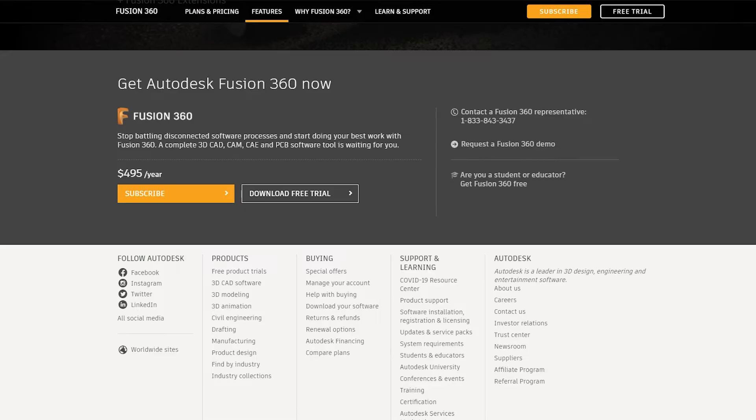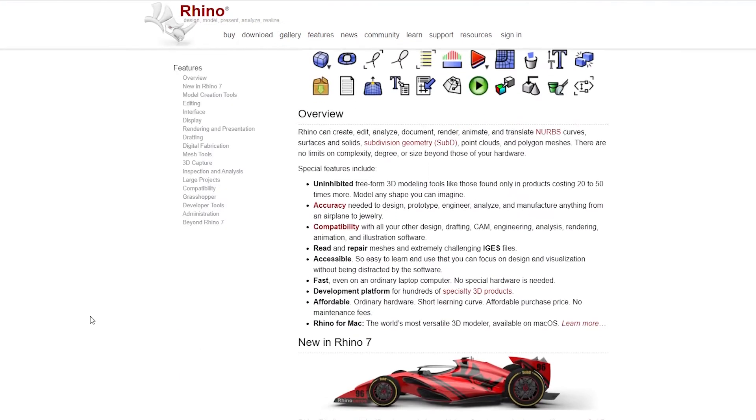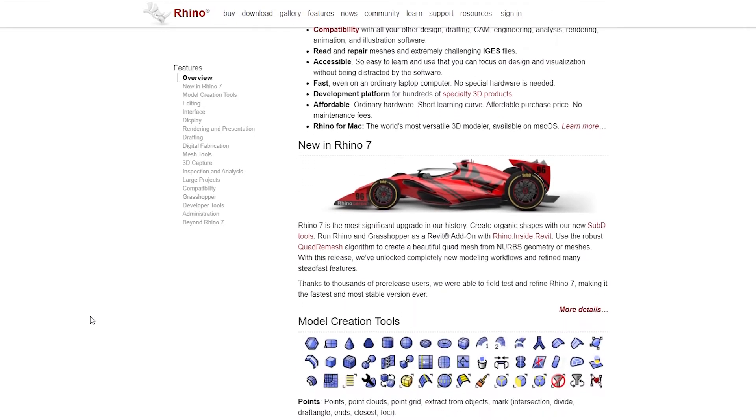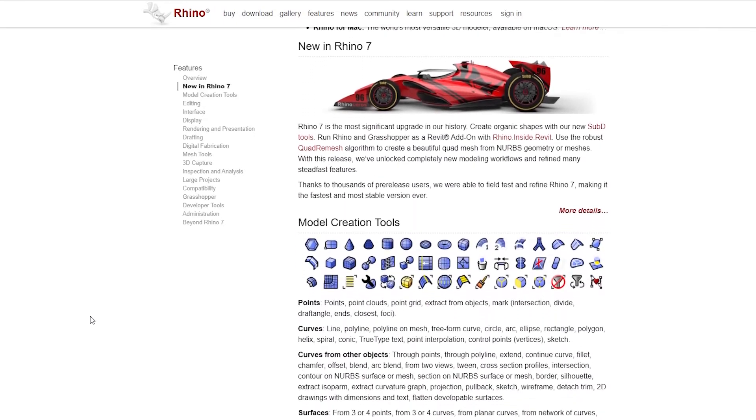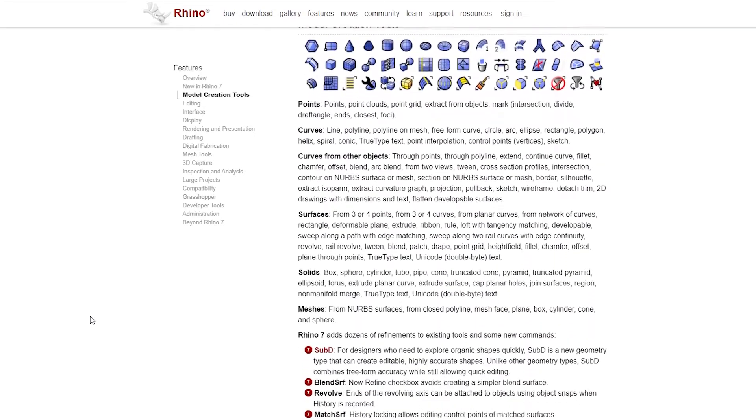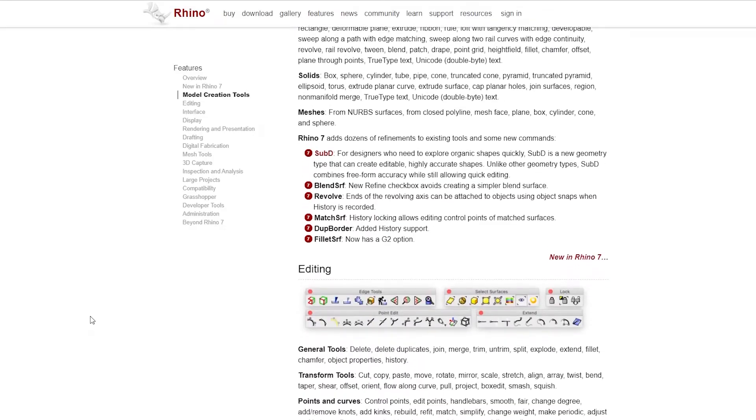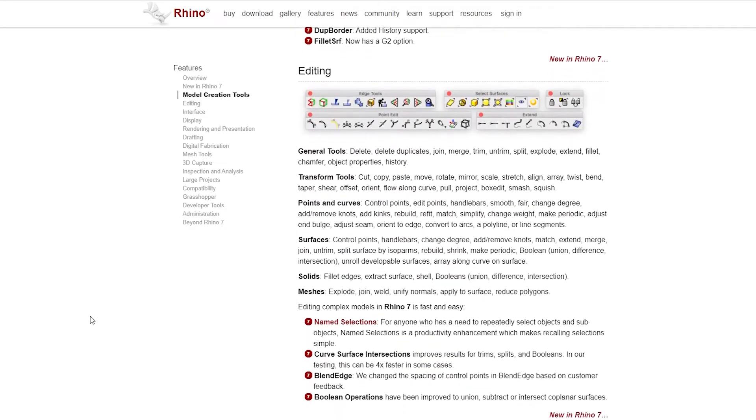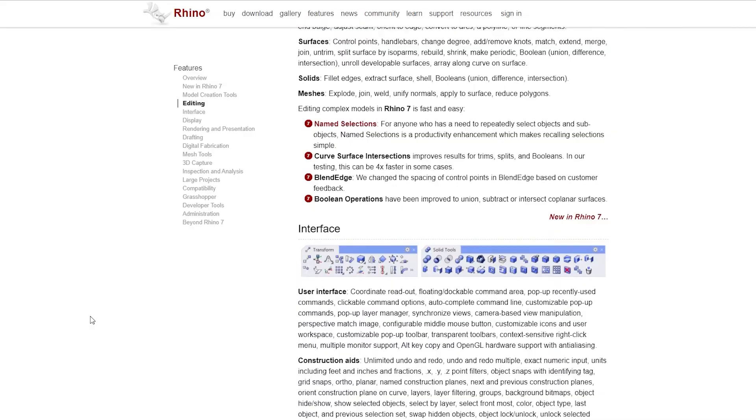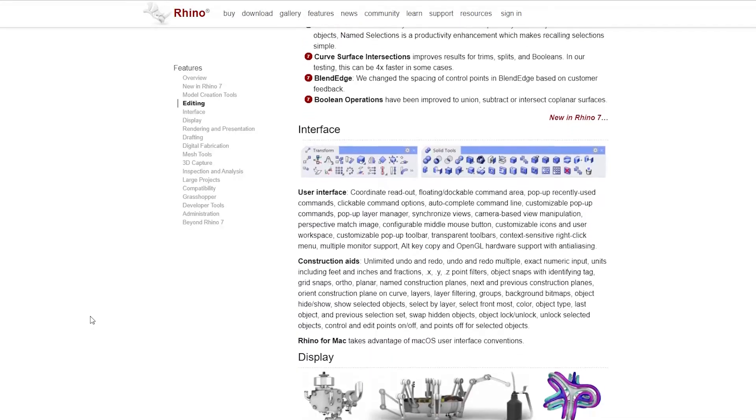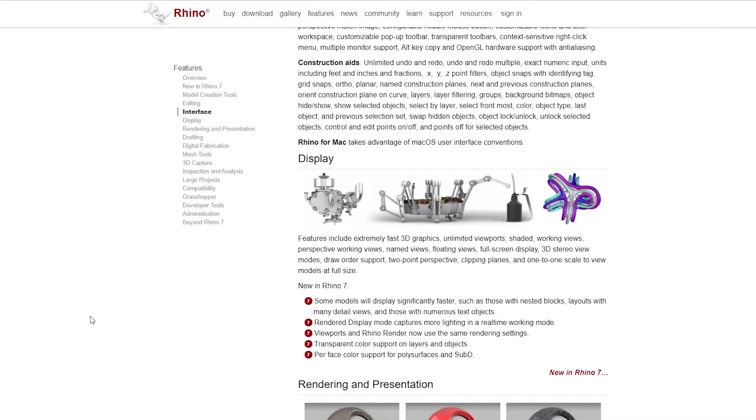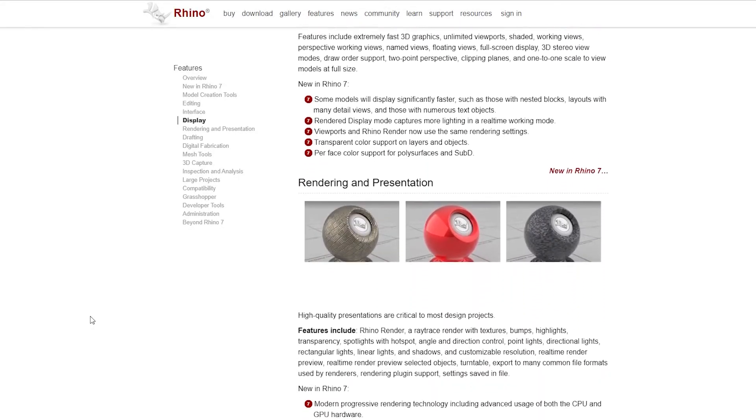When it comes to Rhino, the version 6 starts at $995 per user and they do not offer a free version. Rhino 6 also does not offer a free trial. However, the previous versions, for example Rhino 5, offers a free trial version that will get you the full software for 90 days. Both Rhino and Fusion are available for both Mac and Windows.